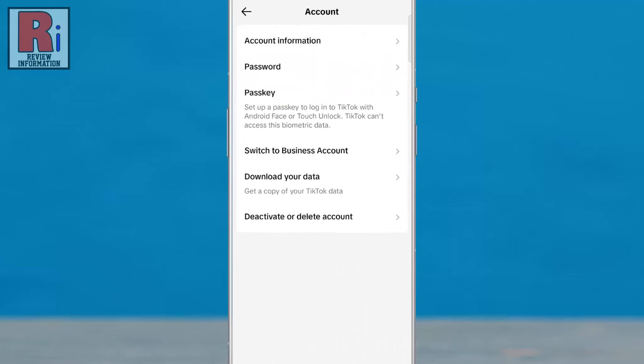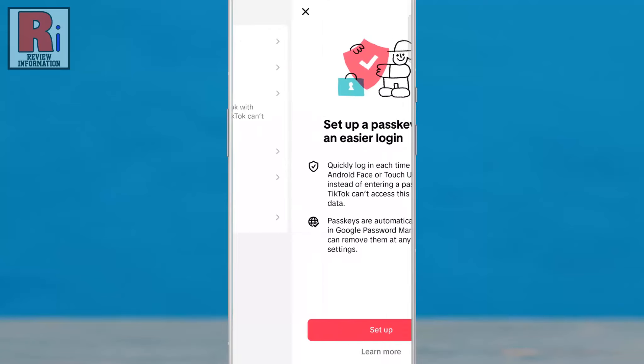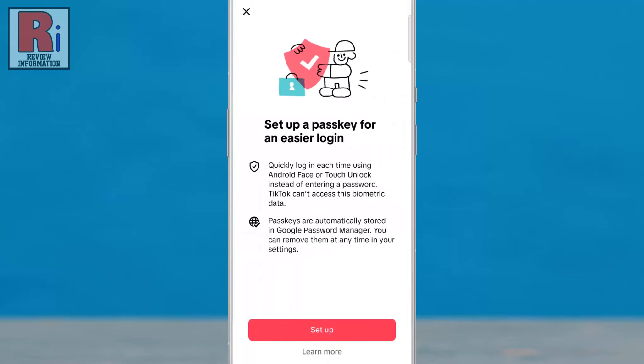Here you will see the new update: passkey. Tap on it. Read how this feature works, and then tap Setup.